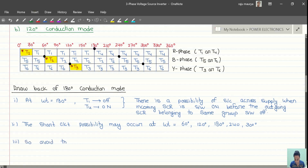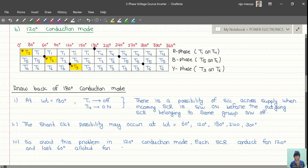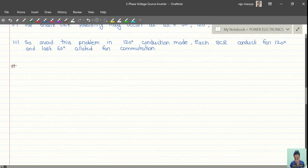To avoid this problem, in 120-degree conduction mode each SCR conducts for 120 degrees, and the last 60-degree duration is allotted for commutation. Let us look at the timing diagram and conduction pattern for 120-degree conduction mode.